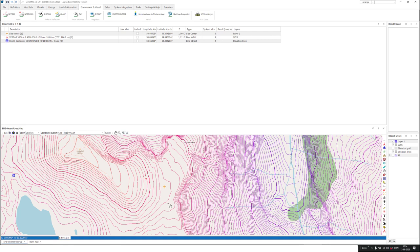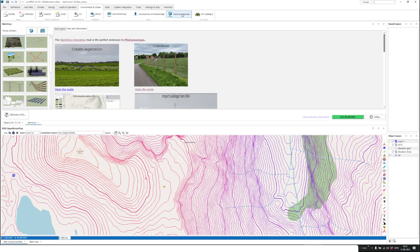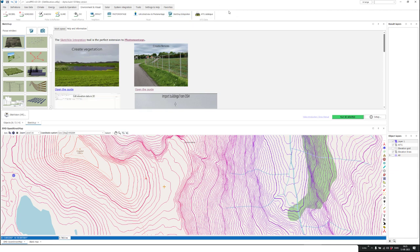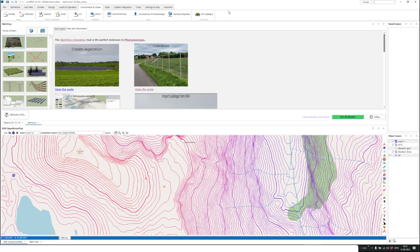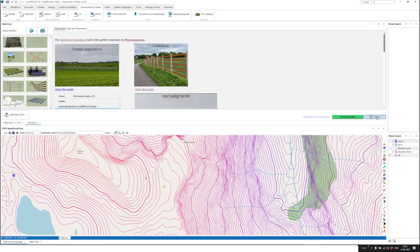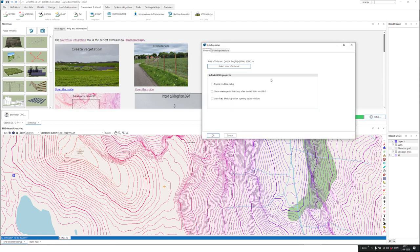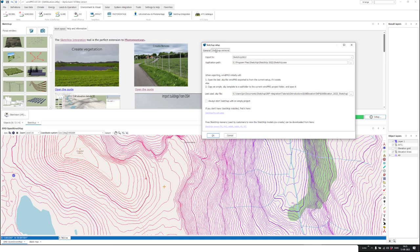The way to proceed is that you open up the SketchUp integration tool from this button. If you don't have SketchUp installed on your computer, you need SketchUp — it is not a part of WinPro; it's a commercial third-party tool. You can install it and find the link here in the setup button under SketchUp setup.